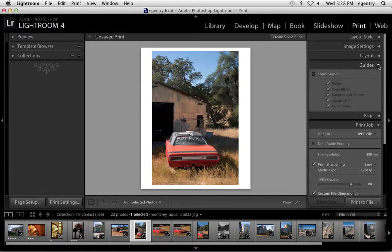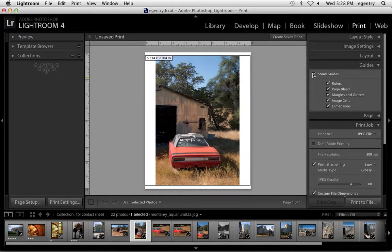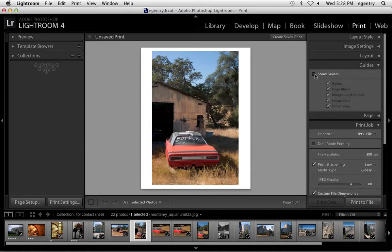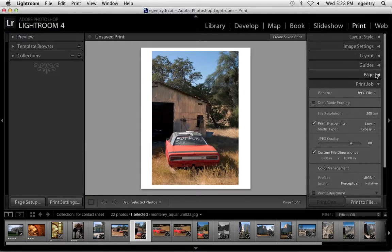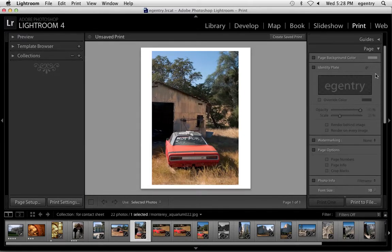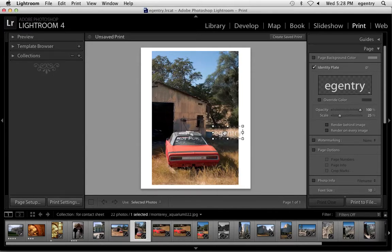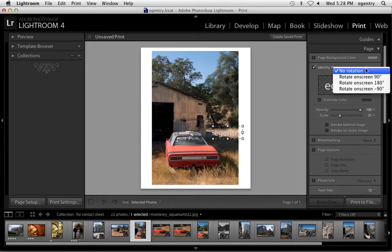The guides, I could turn these on. So you could see that my image is 6.3 by 9.5. I'm going to take that off. Page. Again, if I wanted to put my identity plate, I could. You can also rotate the identity plate here.